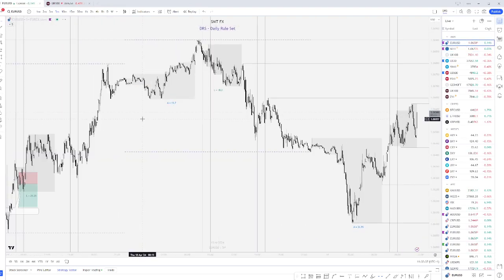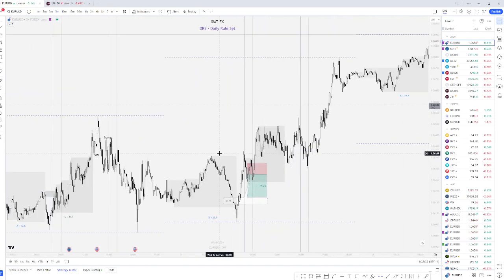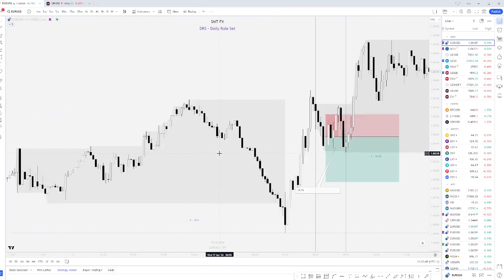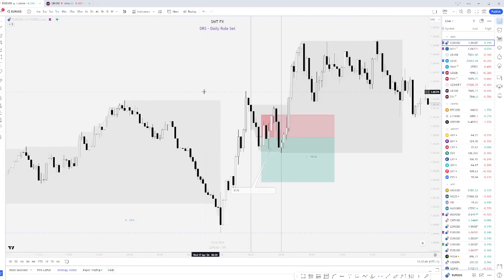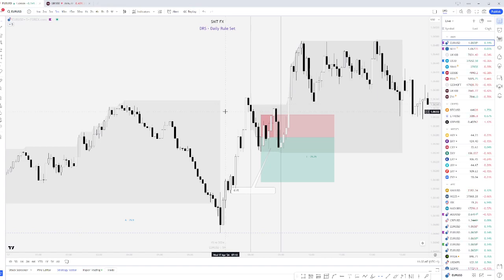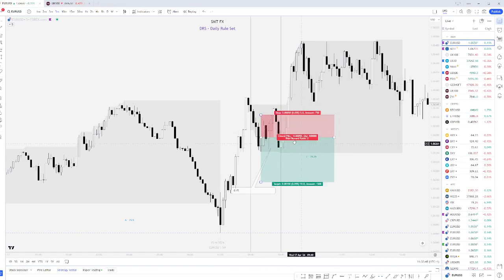The other trade that I took as well was Wednesday this week for EURUSD. This one was a loss. It fit the rules perfectly. It was a really nice setup. It was just, unfortunately, it went against us. So yeah, this one here was also a loss.